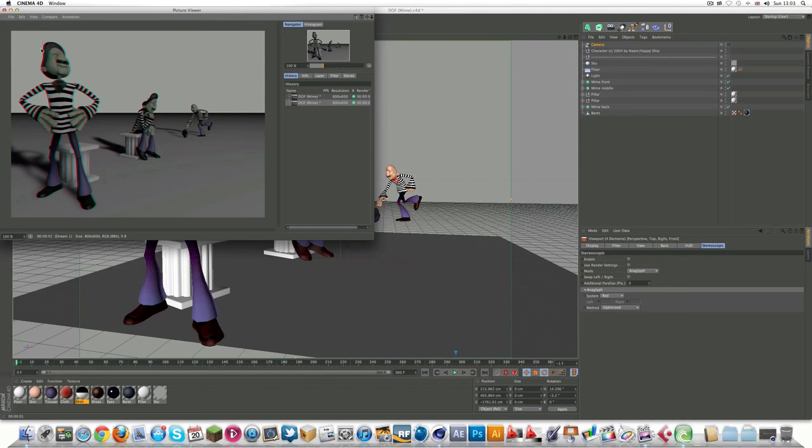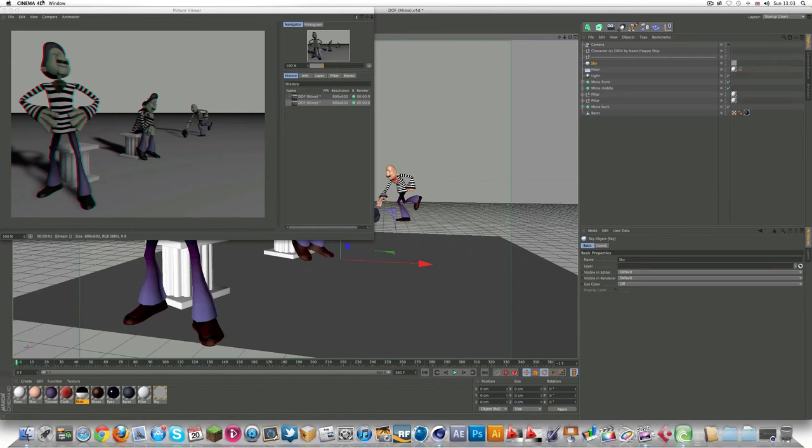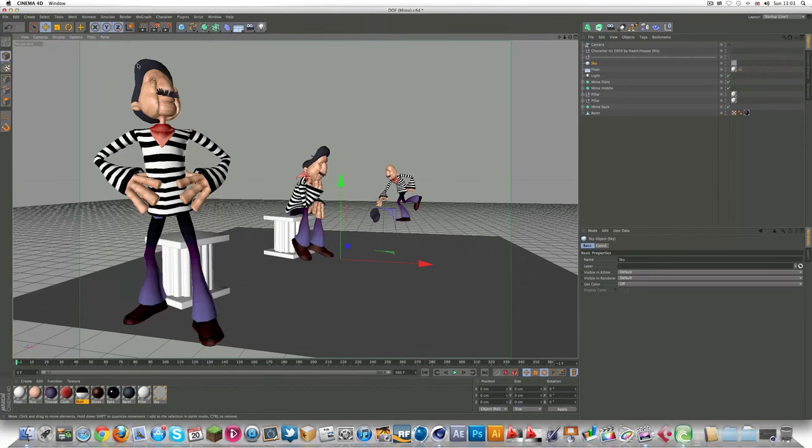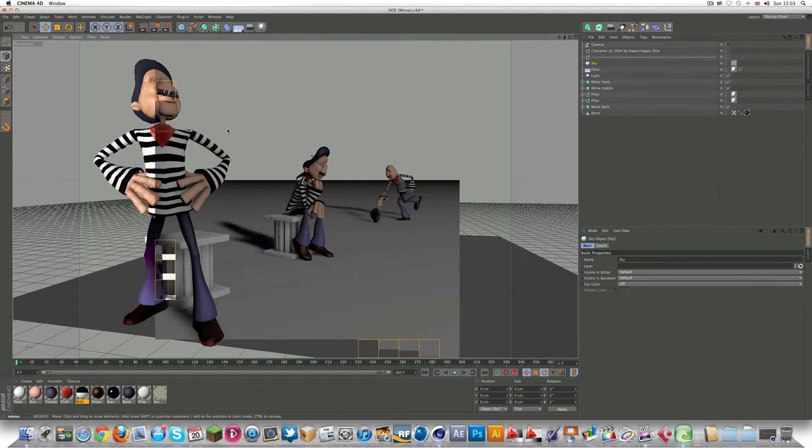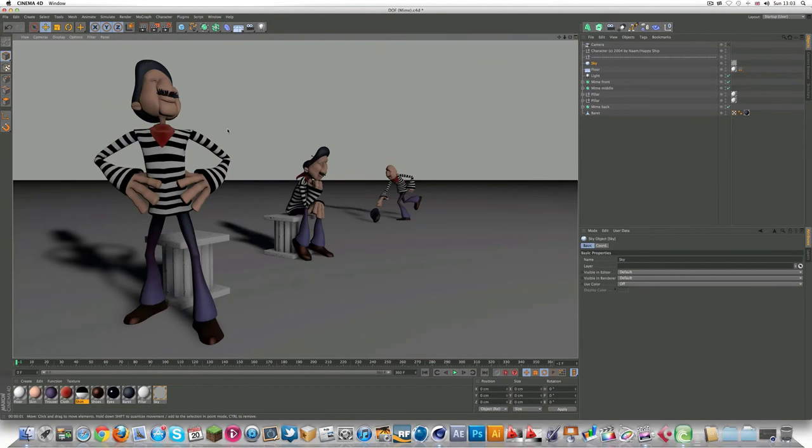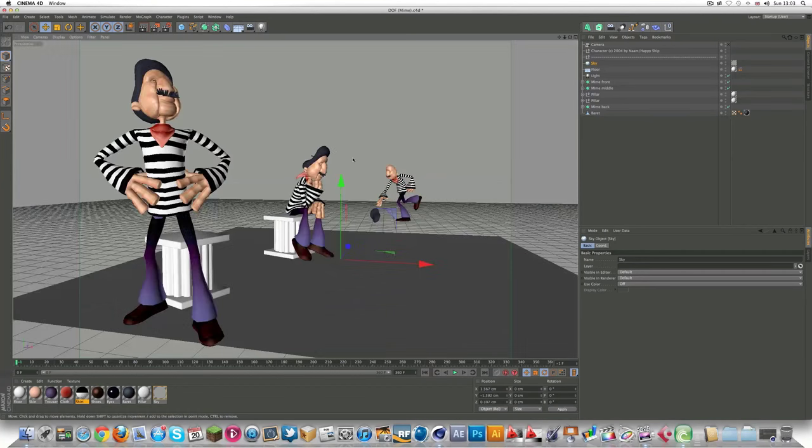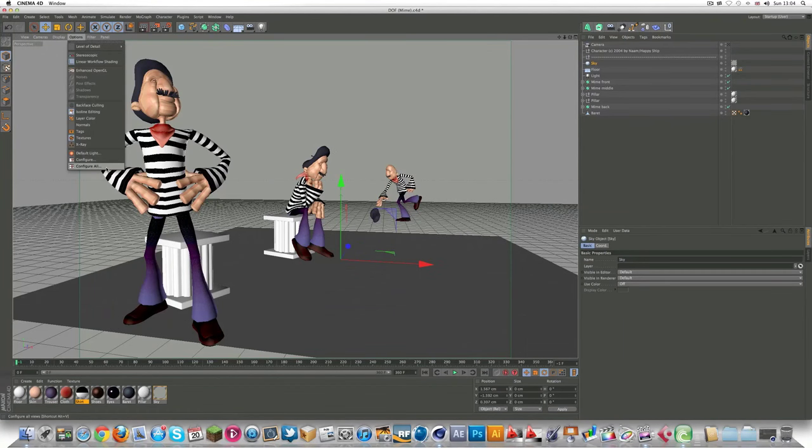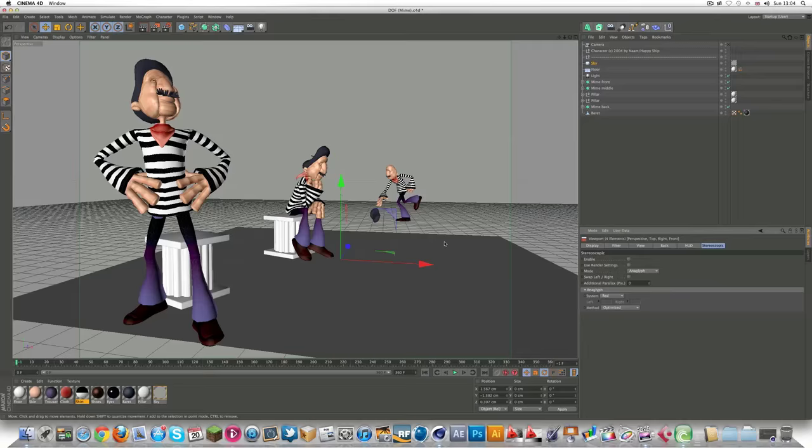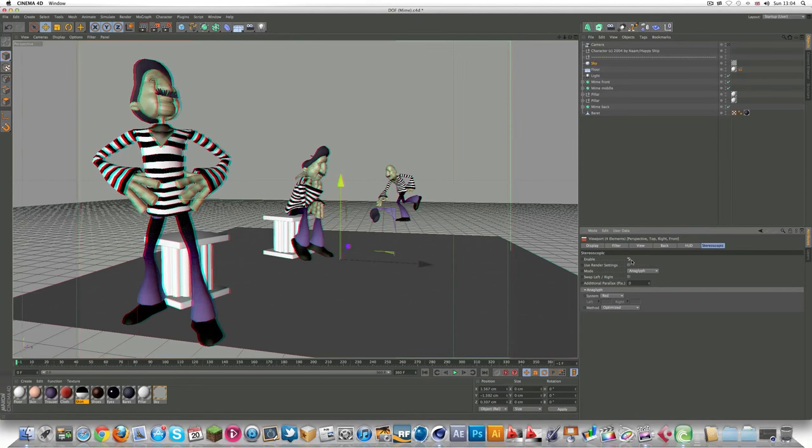As you can see, you can see the two separate channels here in the render, in the picture viewer. You can't actually see it on the viewport yet, when you render it out. What they allowed you to do, Maxon, is by going to options, configure all, you go to stereoscopic, and then click enable, you can actually work in your viewport with 3D.